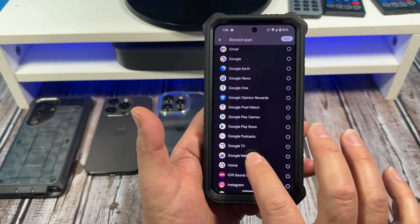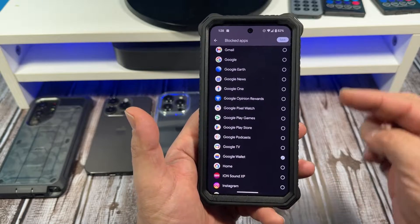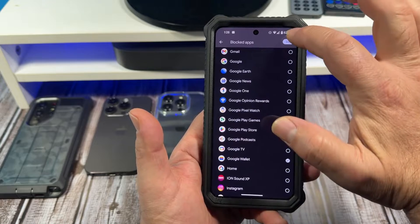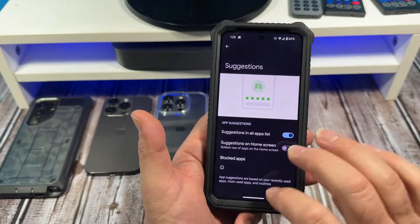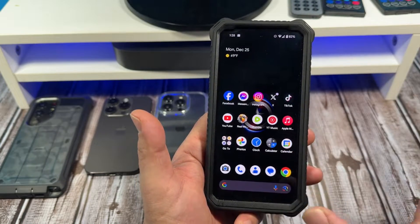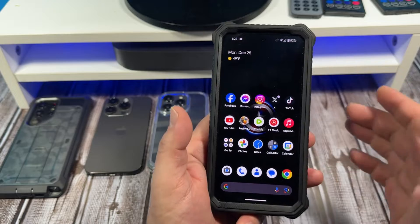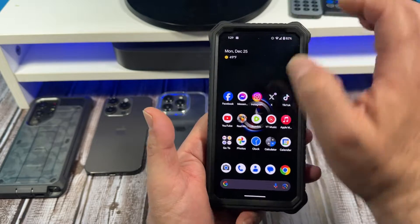So you've got Google Wallet right there — tap on it, come to the top and you're going to see Save, tap Save. You're good to go — get out of there.